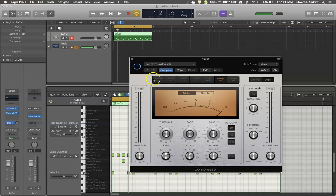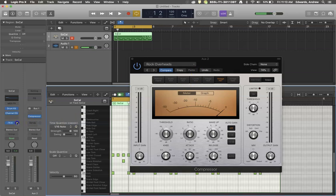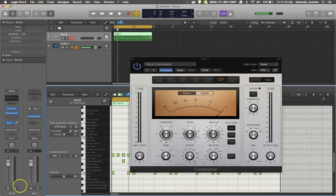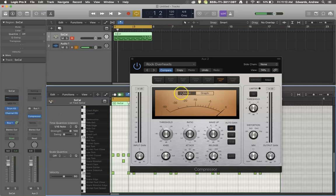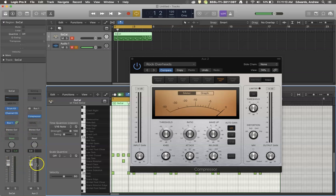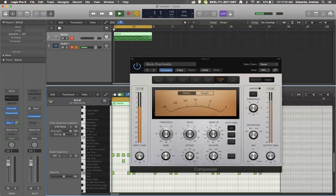Currently there is no information going to this compressor because I have not turned any information up. When we're going to parallel compress, we need to send all the signal from the original to the bus channel. We can adjust the volume of the bus amount later using this slider, but if we don't send a strong enough signal, then the compressor is not going to do anything. So now we've got equal amounts of signal coming straight down, and going to our compressed side.